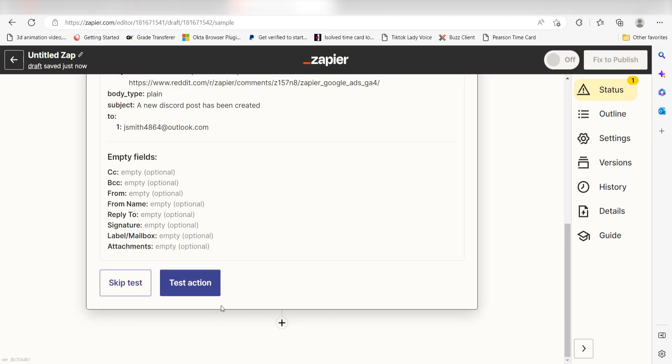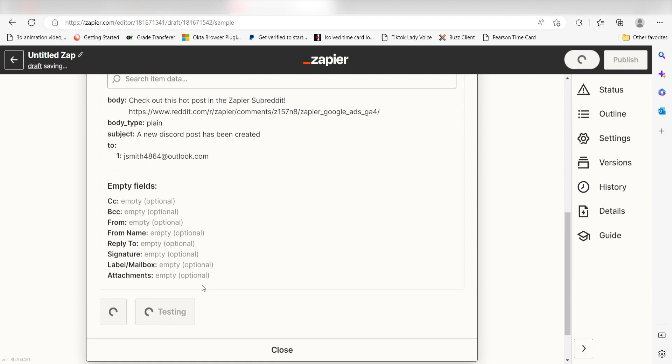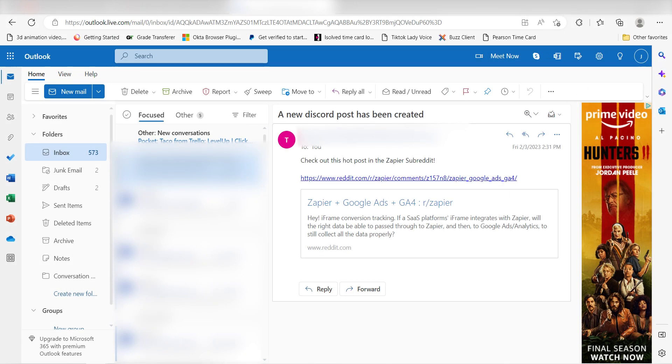Click Test Action and I should be all set. Yep, there it is. Now, anytime a new message is sent out to our Discord channel, an email will automatically be sent out to our selected users via our Gmail account.